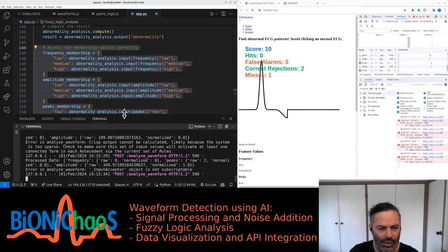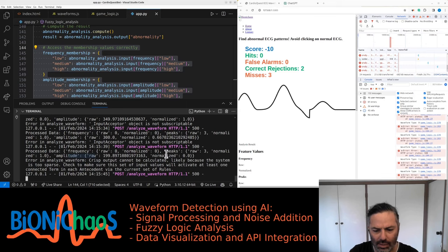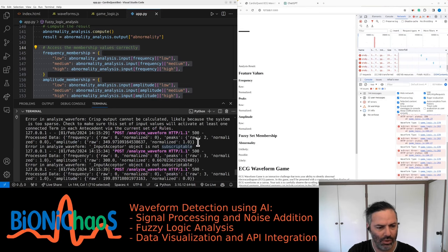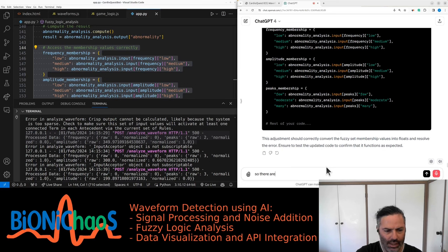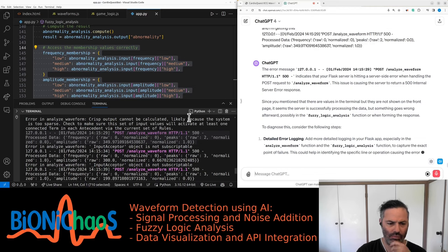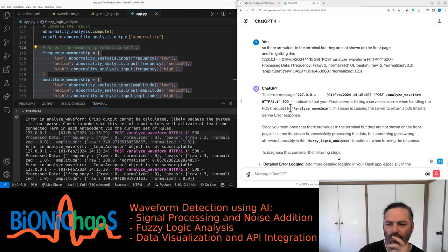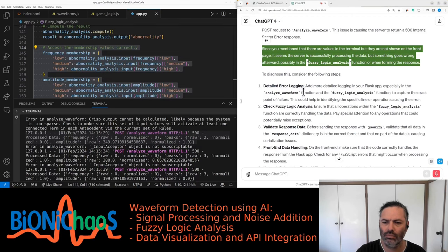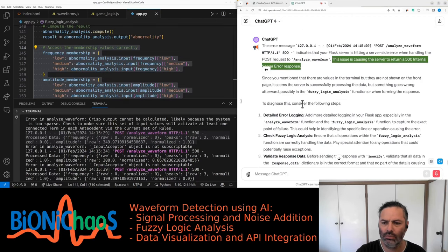It's a different error now: 'this object is not subscriptable.' There are values in the terminal but they are not shown on the front page. The error message — 127.0.0.1, POST analyze_waveform HTTP 1.1 500 — indicates the Flask server is hitting a server-side error. Since values appear in the terminal but not on the front page, the server is successfully processing the data but something goes wrong afterward, possibly in the fuzzy_logic_analysis function or when forming the response.